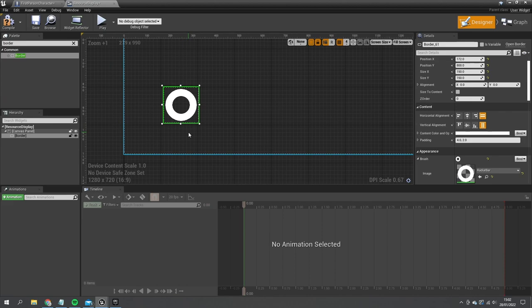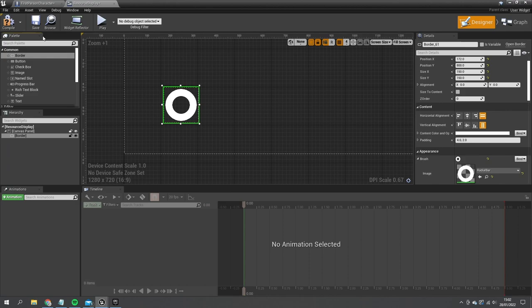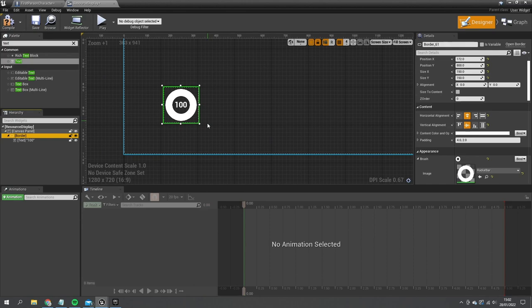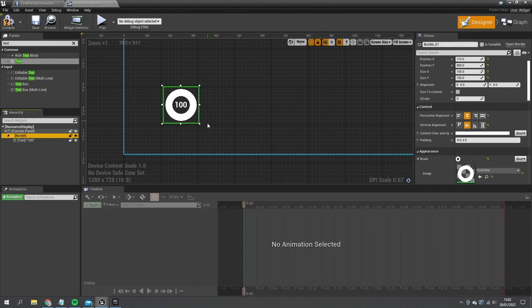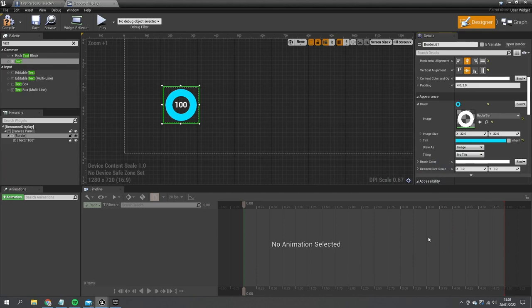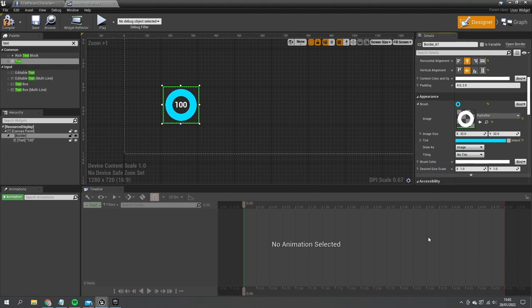Inside the border I add a Text Block, centered and centrally justified, showing the number. The border's tint controls the color, so for thirst I change the tint to a water blue color. I name this border 'Thirst Water'. Then I duplicate it for hunger, change the tint to green, and name it 'Hunger Food'.